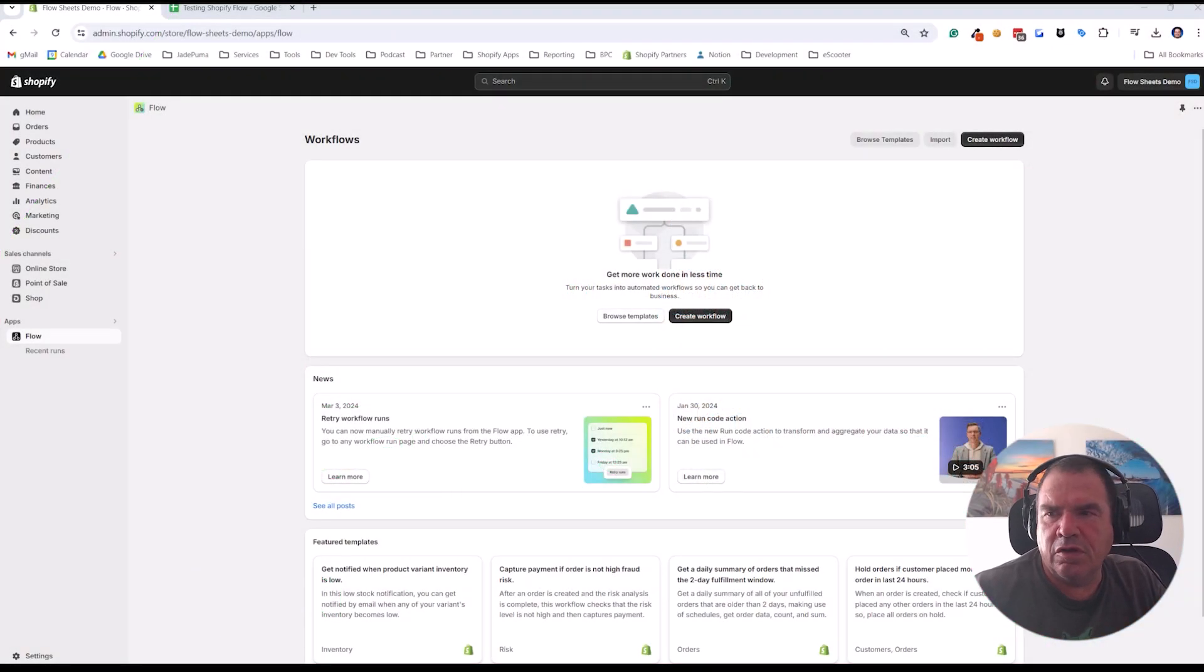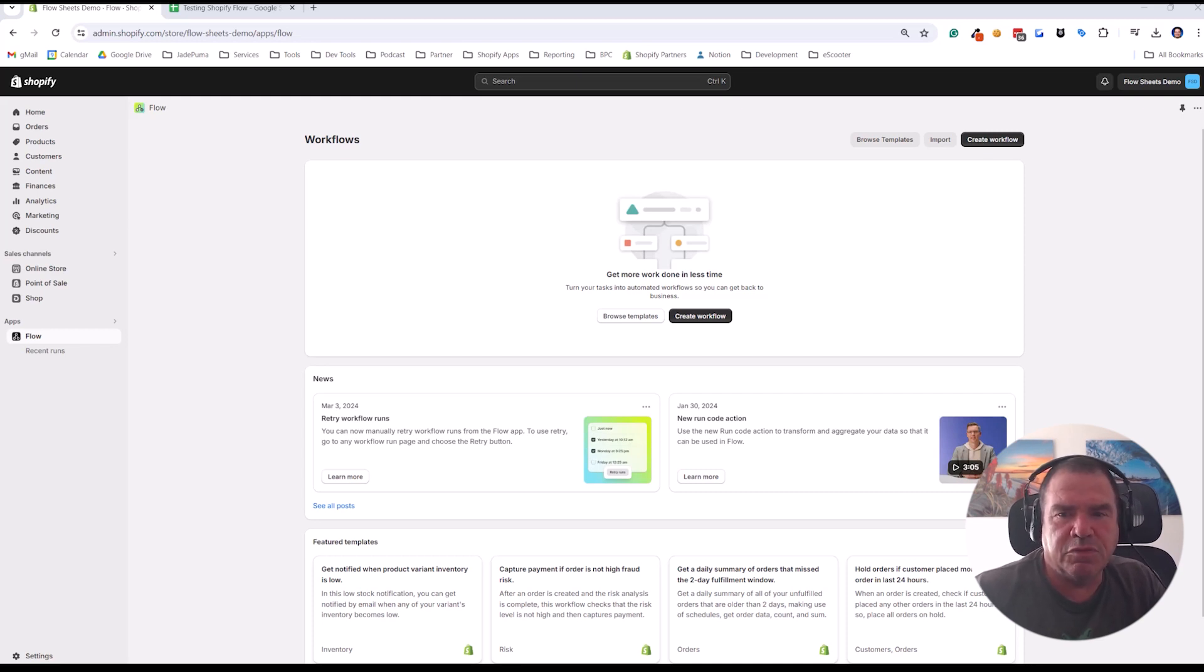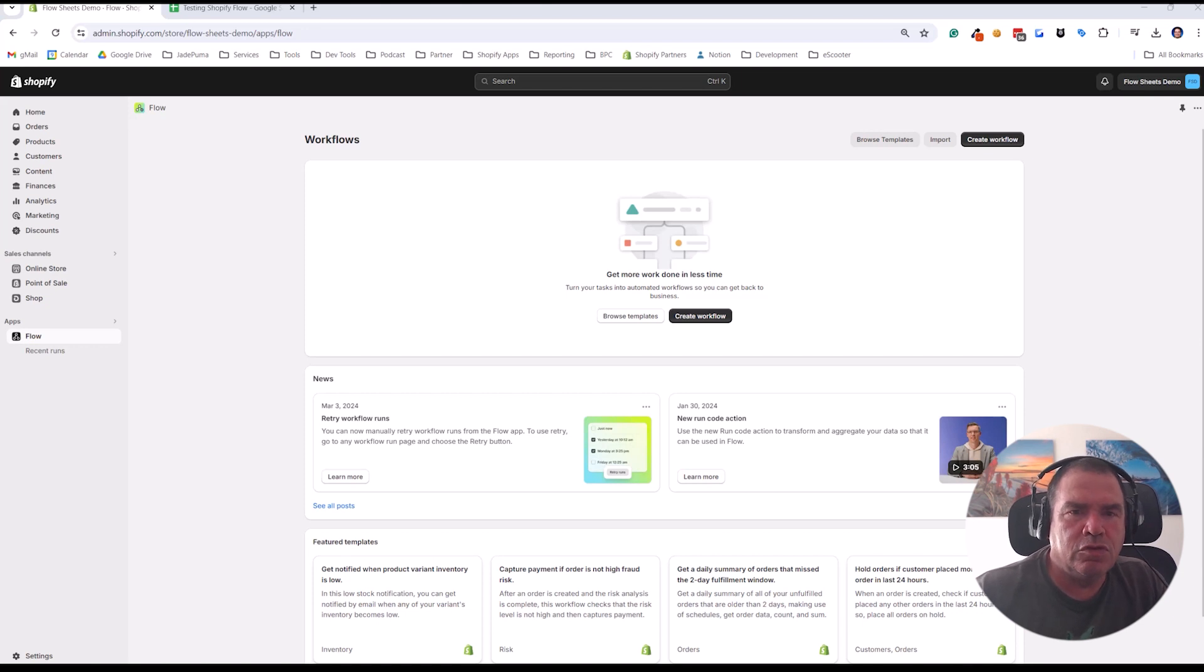Hey, Scott Austin here from Jade Puma. In this video, I'm going to show you how you can connect Shopify Flow, which is a free app from Shopify which is really useful, to Google Sheets.